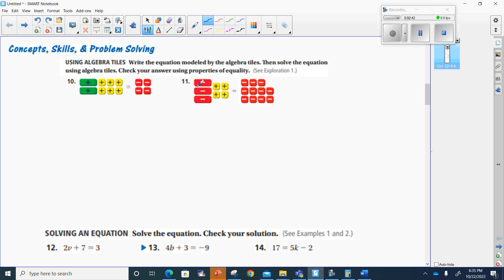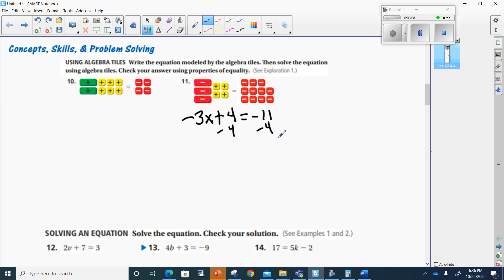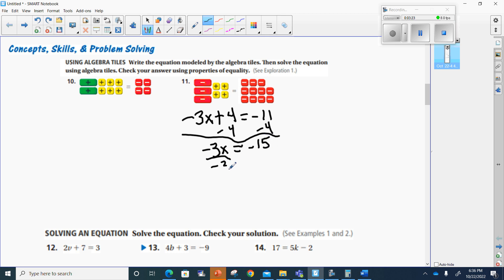Let's go down to number 11. Number 11 says I've got negative 3x, because there's three negative red blotches there, and then plus 4. I'm going to have to subtract 4 from both sides to get my variable alone, negative 3x. And negative 11 and negative 4 make negative 15. Now I will divide by negative 3 to get x by itself, which means I'll divide negative 15 by 3. A negative divided by a negative is a positive, and 15 divided by 3 is 5, so x is 5.